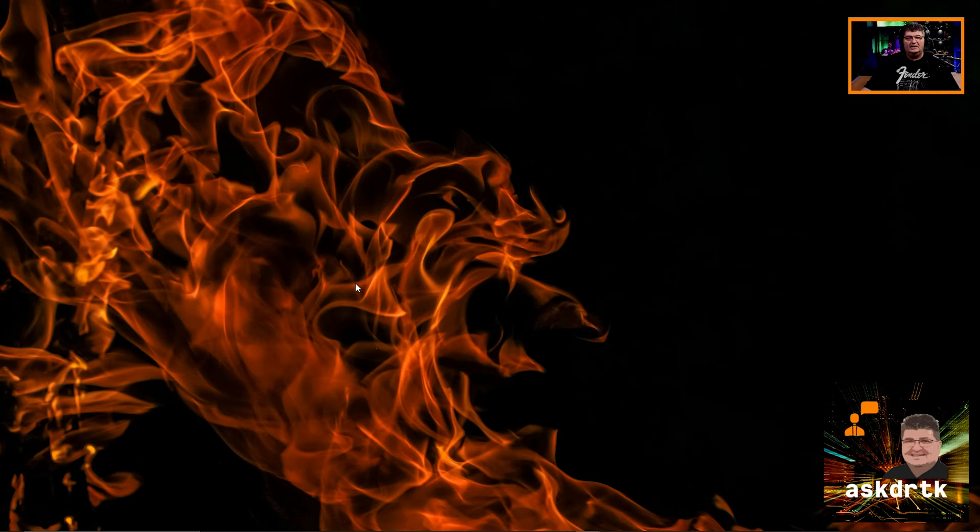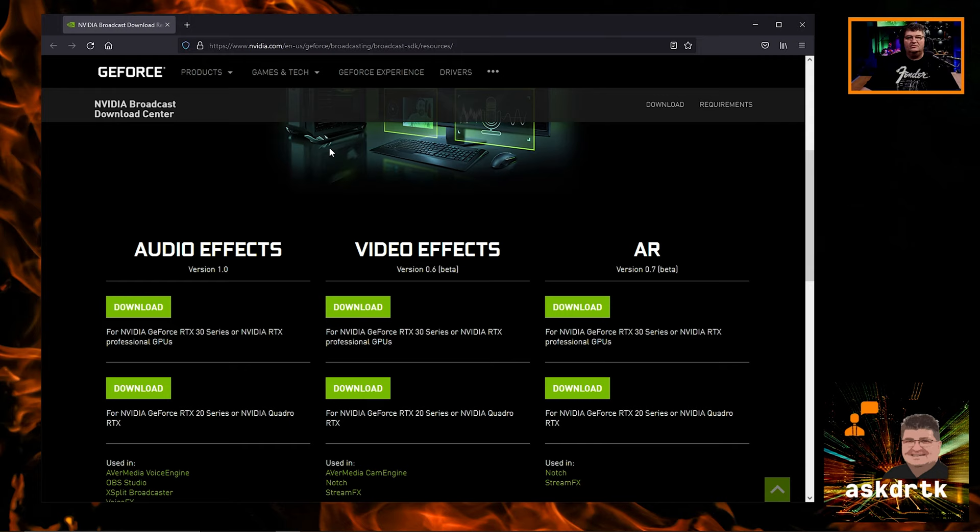The first thing we'll need to do is go to NVIDIA and install the NVIDIA SDK on our system. To get the most recent version of the NVIDIA Noise Removal SDK, we'll go to the link in the description below and launch that. That'll take us to the NVIDIA website where we'll find audio effects, video effects, and augmented reality. You'll need to download the appropriate audio effects package.